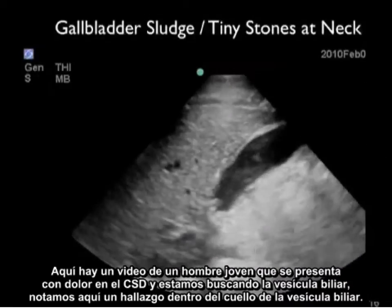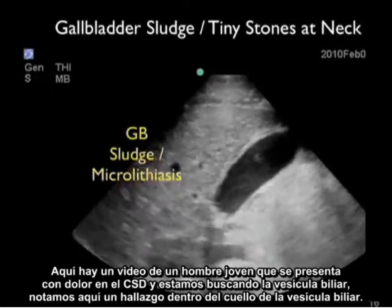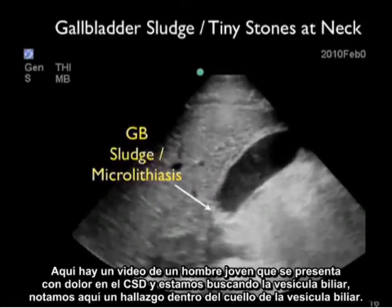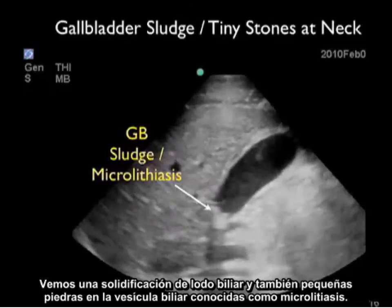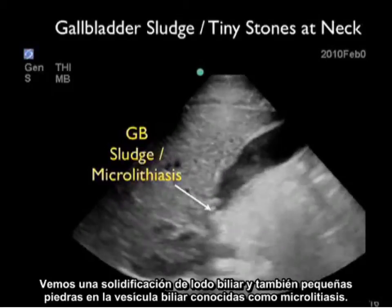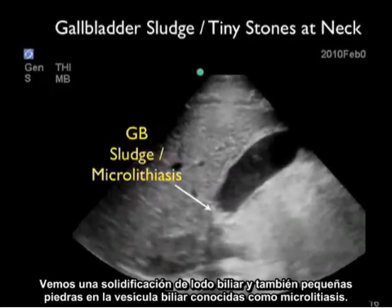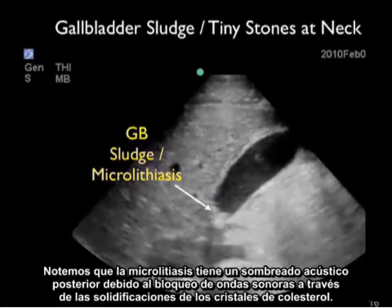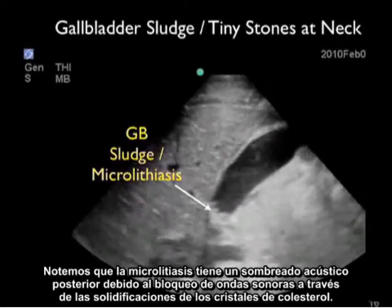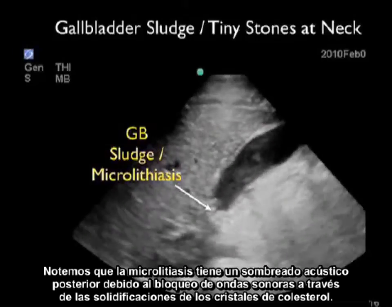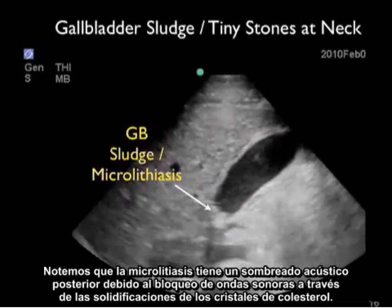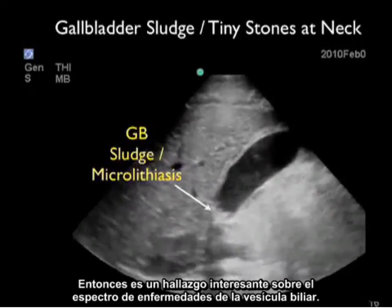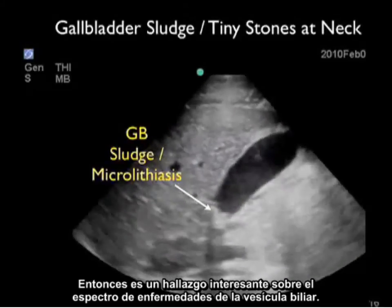Here's a video clip from a young male presenting with right upper quadrant pain. As we look through the gallbladder, we notice a finding within the neck — a concretion of gallbladder sludge and also tiny gallbladder stones known as microlithiasis. Notice that the microlithiasis has posterior acoustic shadowing due to the blocking of sound waves through the concretions of cholesterol crystals — an interesting finding on the spectrum of gallbladder disease.